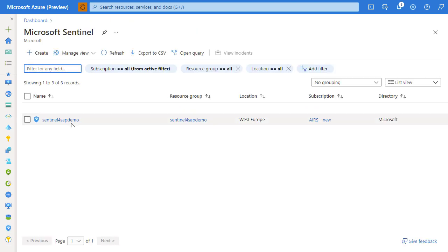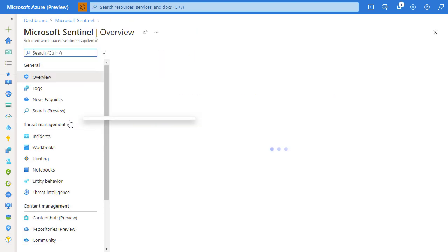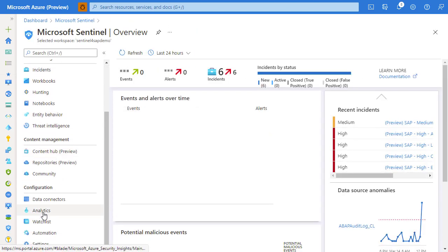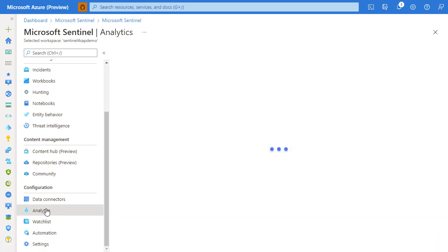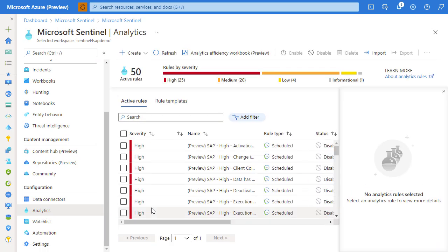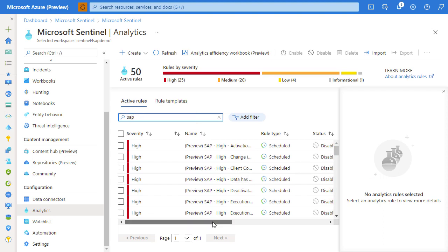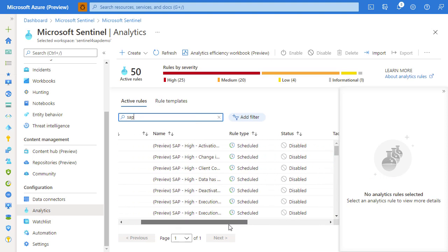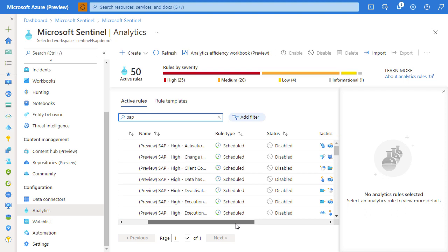Once the deployment completes, we can navigate back to our Sentinel workspace and verify that everything was deployed successfully. Let's first check out the analytic rules. We'll see here a list of rules that are prefixed with SAP, and that essentially means that solution deployment has succeeded.